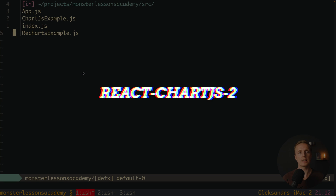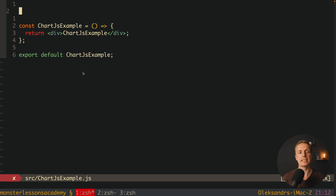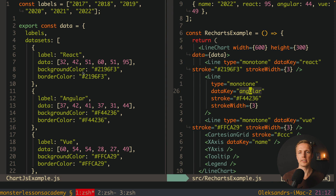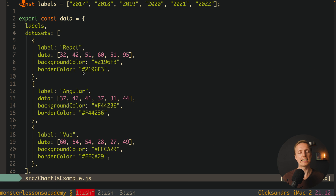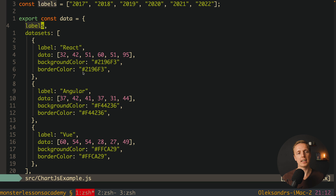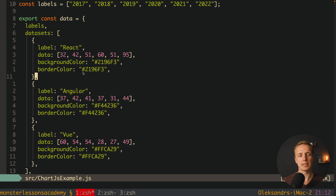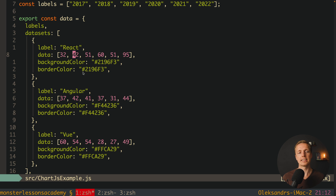Now let's implement exactly the same chart using the Chart.js example. Here at the top I'll put the data in a different format — and as you can see, this is really different from ReCharts. We have labels for our years, and then a data object containing labels and datasets. Each dataset is an object representing one line — so the label is 'react' and data is an array of numbers.